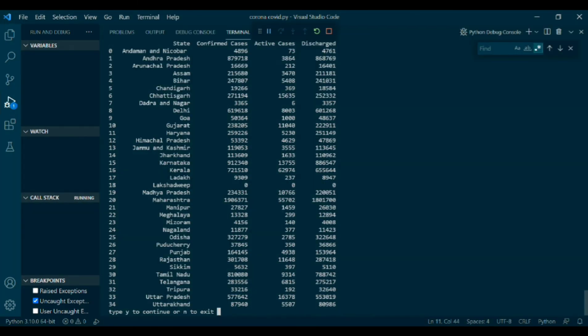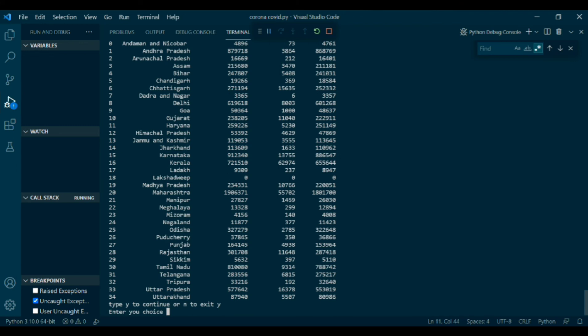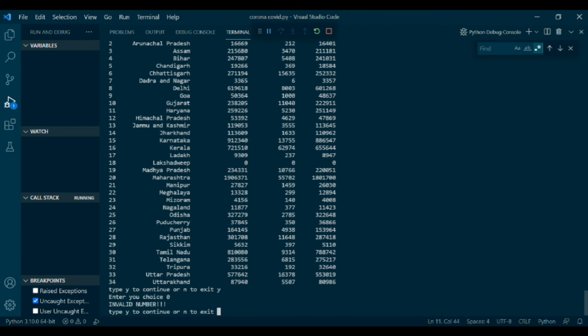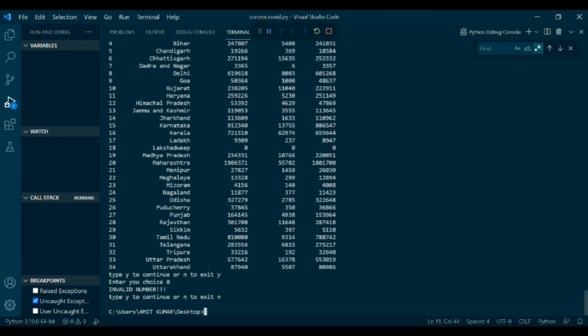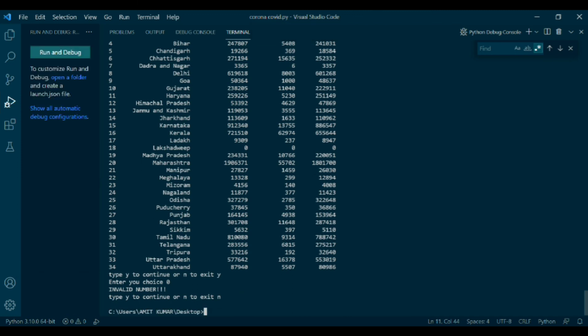If you will enter the choice 0, it will show invalid number. Type Y to continue or N to exit. Here I have written N. Then the following program will not execute. Thanks for watching. Do like, share and subscribe for more.